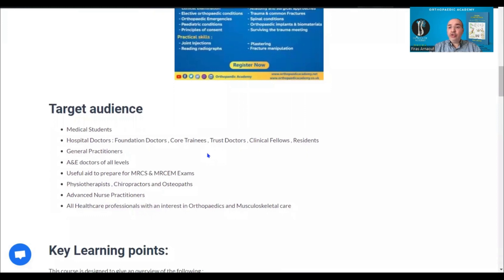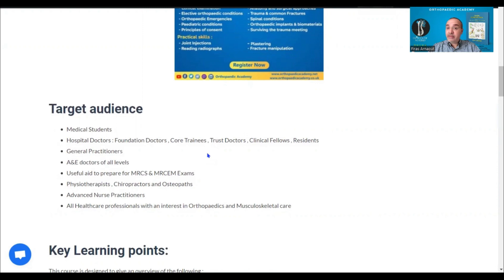The course is suitable for a wide range of audiences, all the way from medical students to junior doctors, to senior A&E doctors, general practitioners, those preparing for their membership exams, as well as physiotherapy colleagues, advanced nurse colleagues — every healthcare professional who is interested in trauma and orthopaedics.